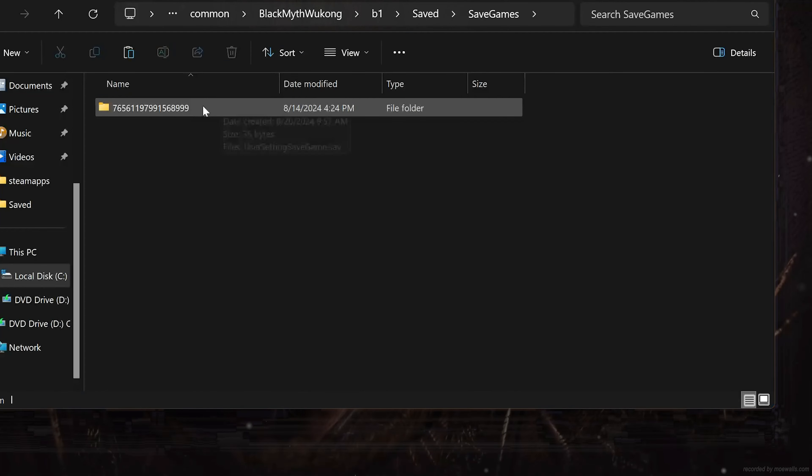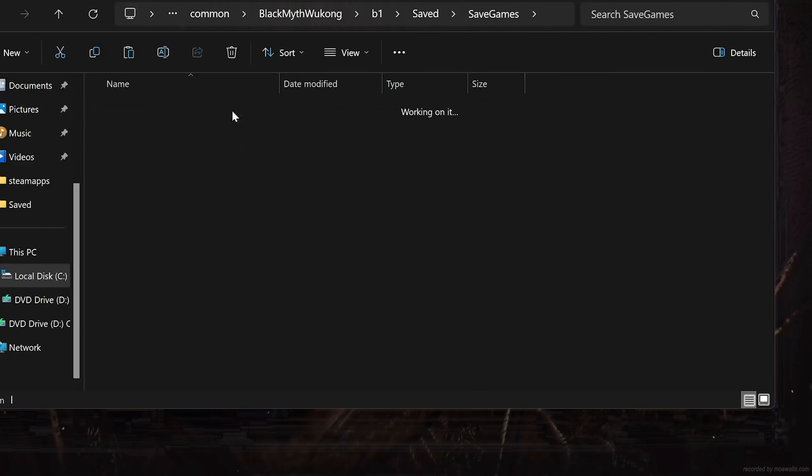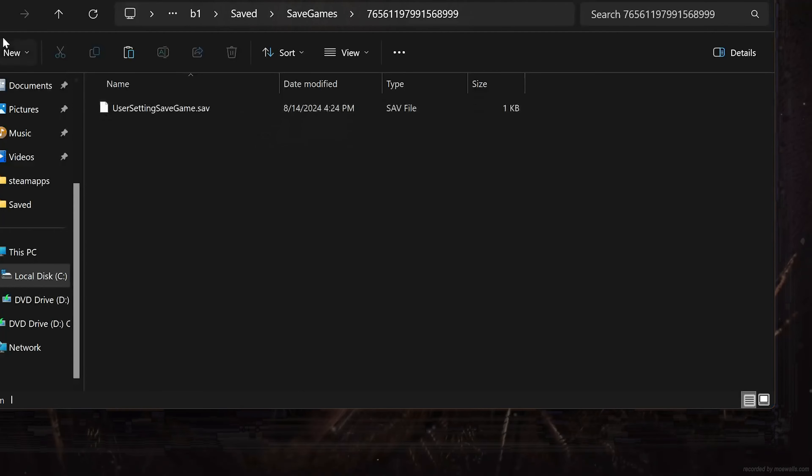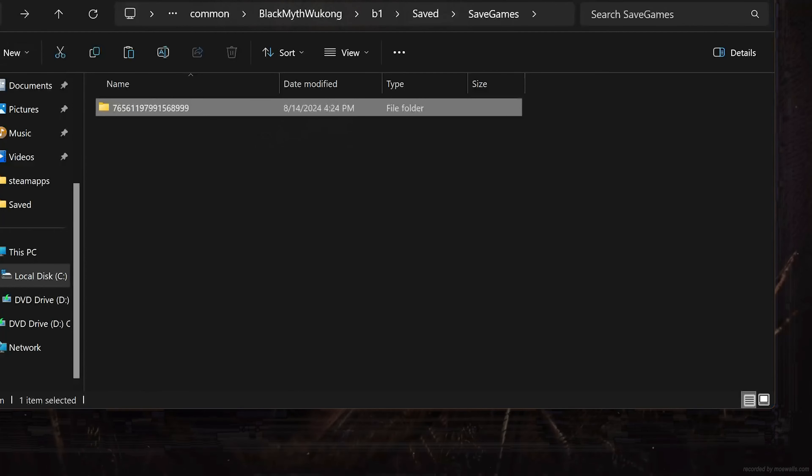Open the folder with the long number. In here you will find your game's saves. Now go back to the Saved folder.